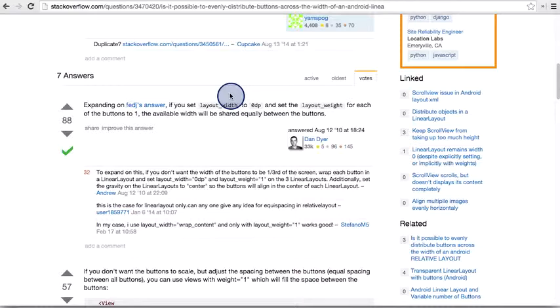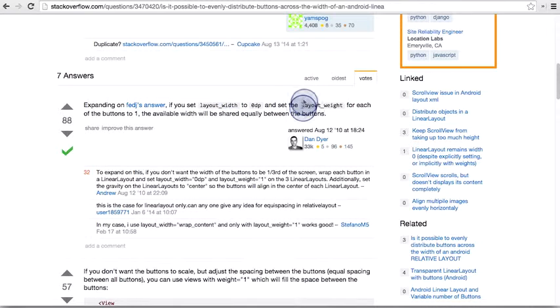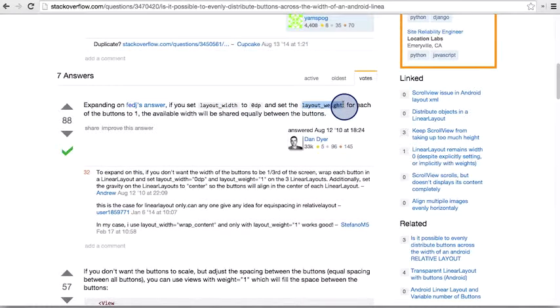You may not fully understand the answer at this point, but that's okay. One key phrase that we saw is this linear layout weight. We haven't encountered this before, but it sounds important to the answer. So let's copy it and Google search for more information about layout weight.